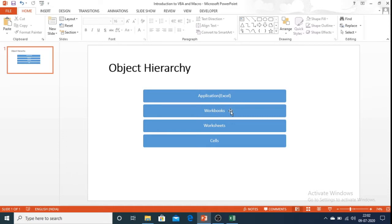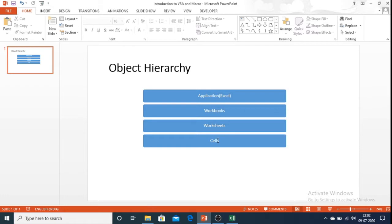The workbook object contains other objects such as worksheet objects and this includes all the worksheets that are there in a particular workbook. The worksheet object contains other objects such as cells. So if you want to perform any task in Excel you need to follow this object hierarchy.